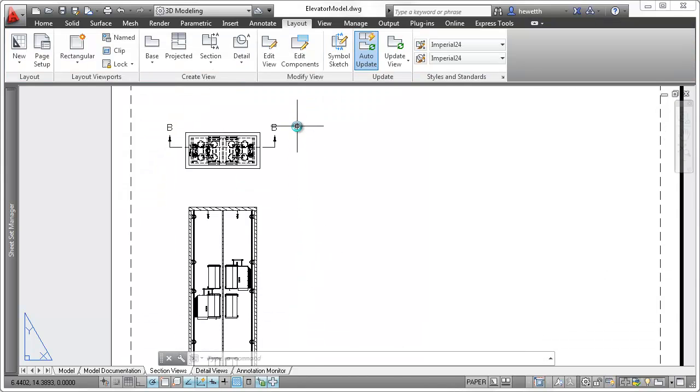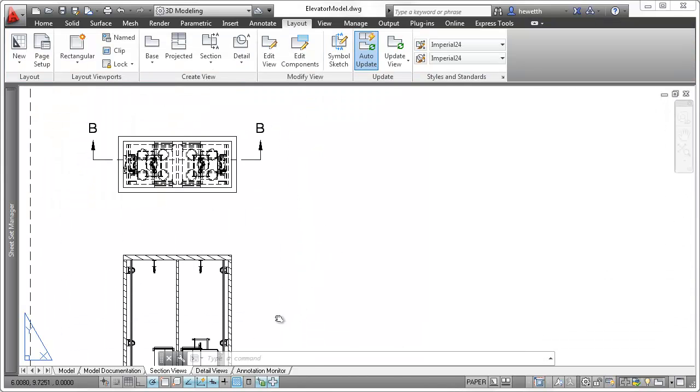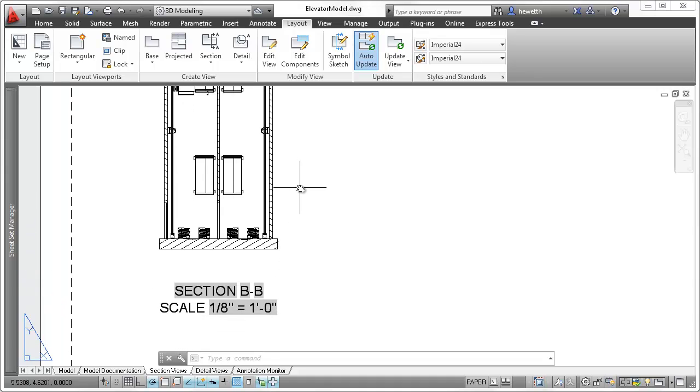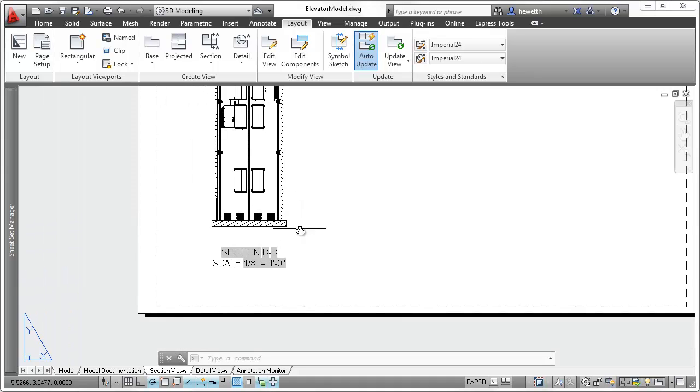After placing the section view, a view label identifying the section and scale is automatically inserted.